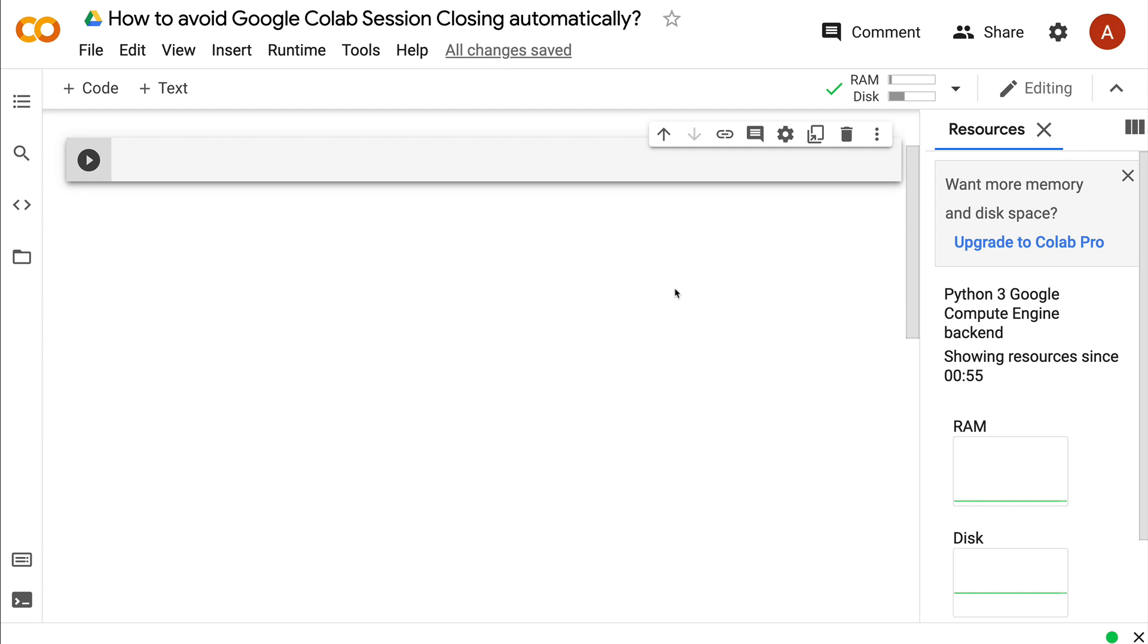It makes sense to use this trick to prolong your Google Colab session, but there's a purpose and reason why Google Colab automatically closes. If it's not automatically closed and everybody starts using this trick, you're using a resource that somebody else might benefit from.